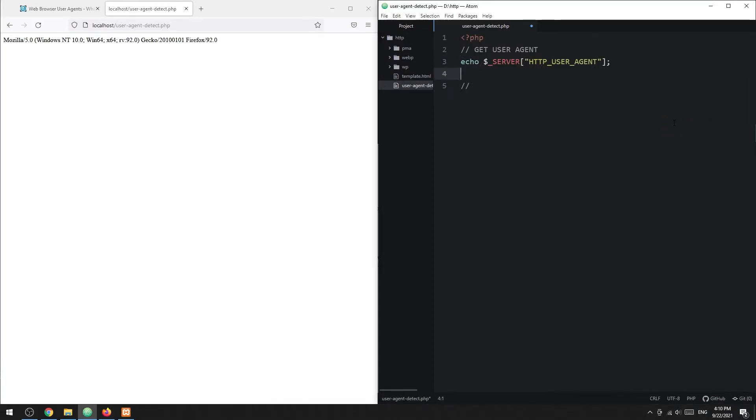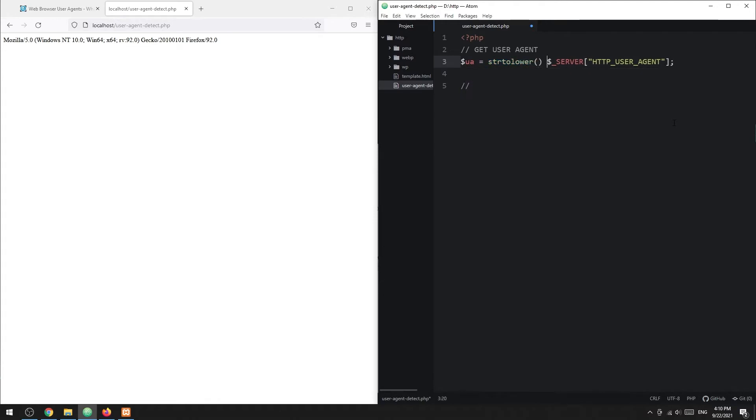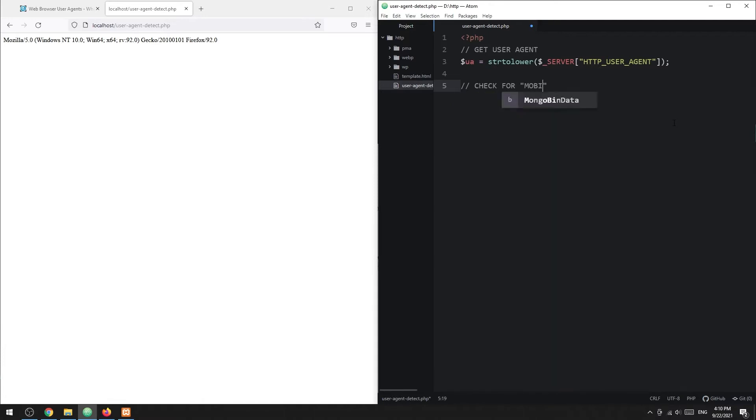To check for mobile devices, we simply set the entire user agent to lowercase first, then check if the word mobile exists.